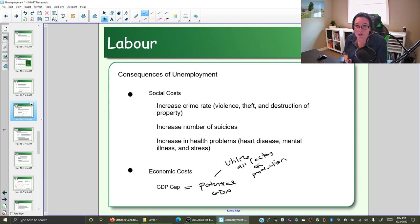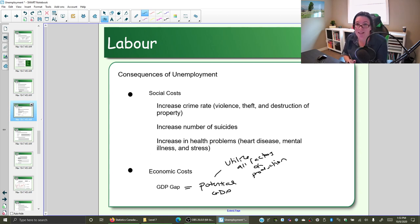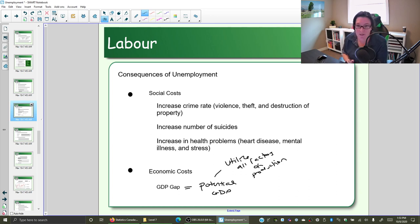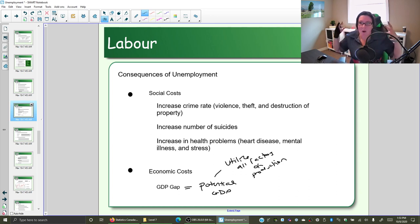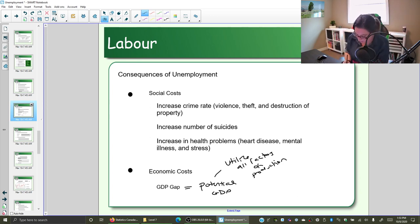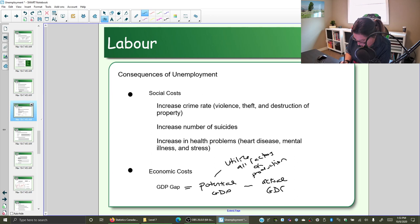At potential GDP we are at full employment — that is, we have some frictional and some structural unemployment, but really most people who want a job have a job. Potential GDP is the ultimate size the economy could be if we're using all our factors of production. If we then subtract our actual GDP, we get the size of the gap.